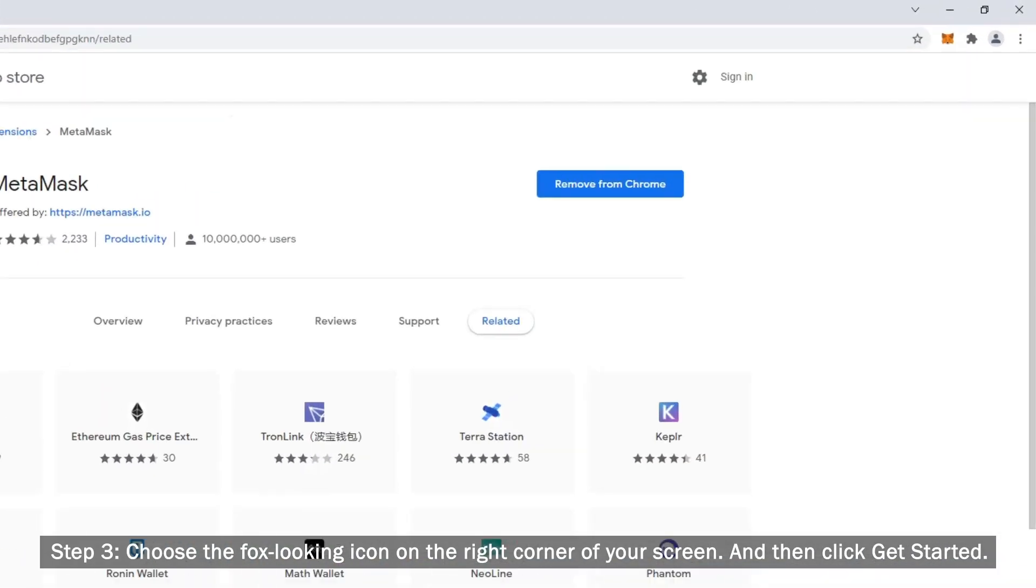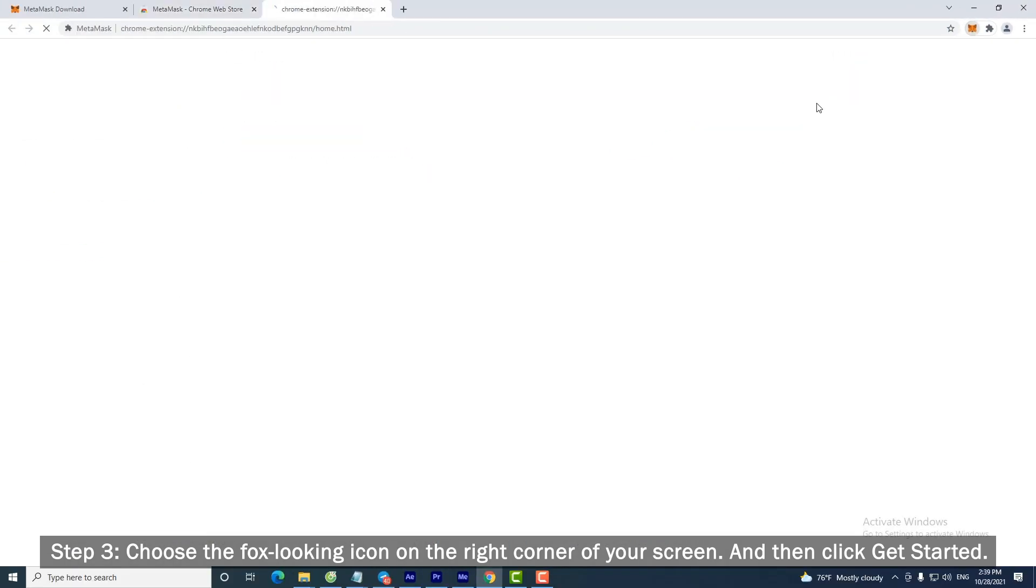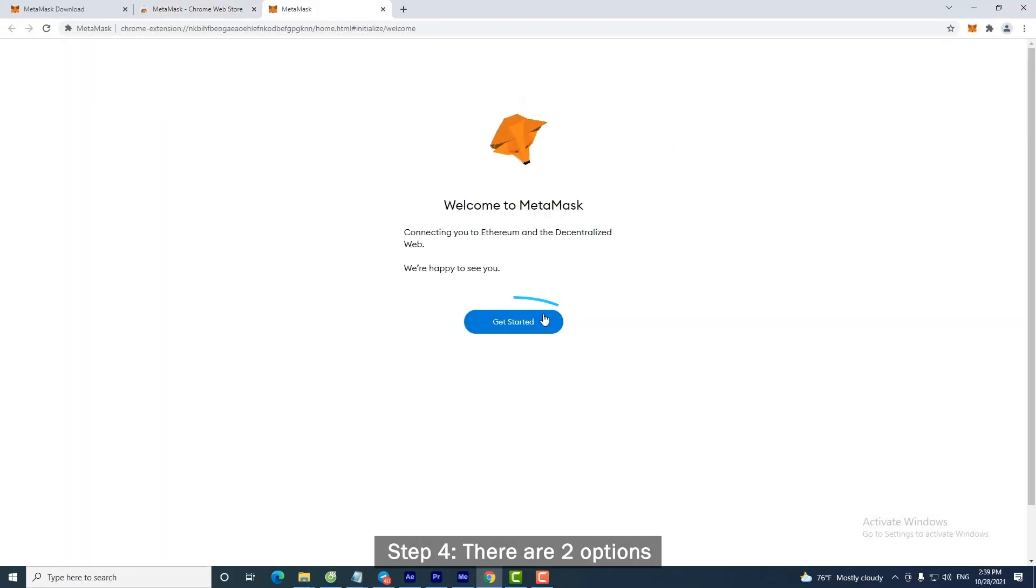Step 3: Choose the fox looking icon on the right corner of your screen. And then click Get Started.